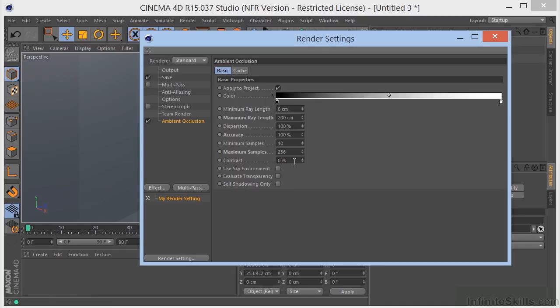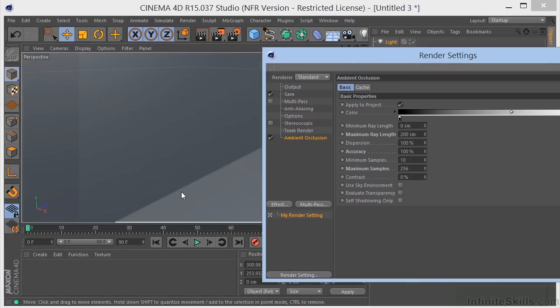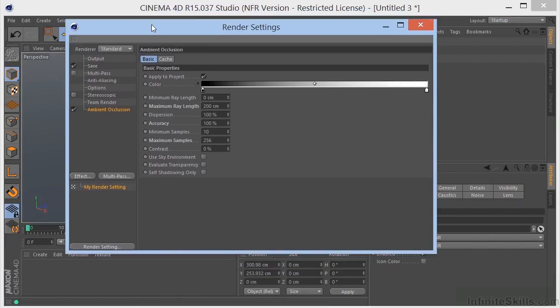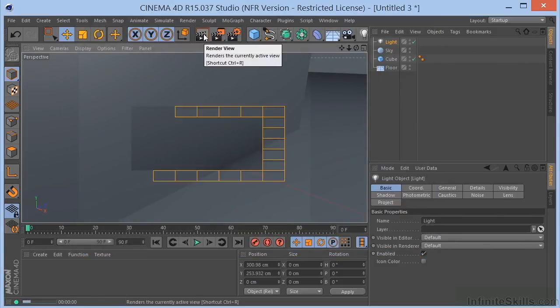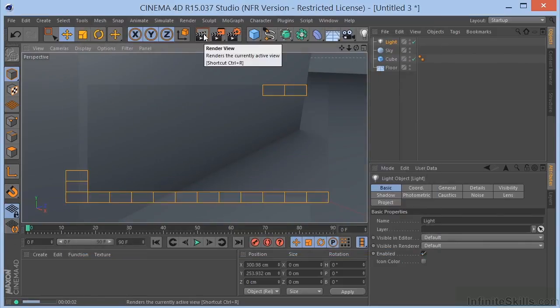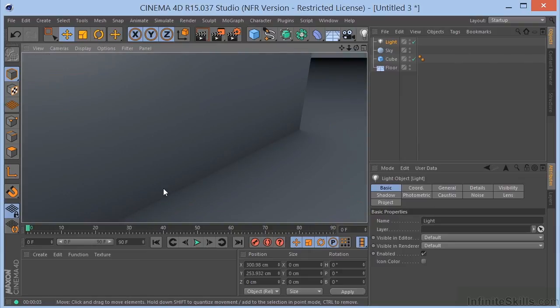The other thing that we have here is the contrast. So if you're not getting enough of the shadowing for your liking, you can always turn the contrast up. So let's turn that up to 10% and then do another render. And you can see how that's getting darker here.